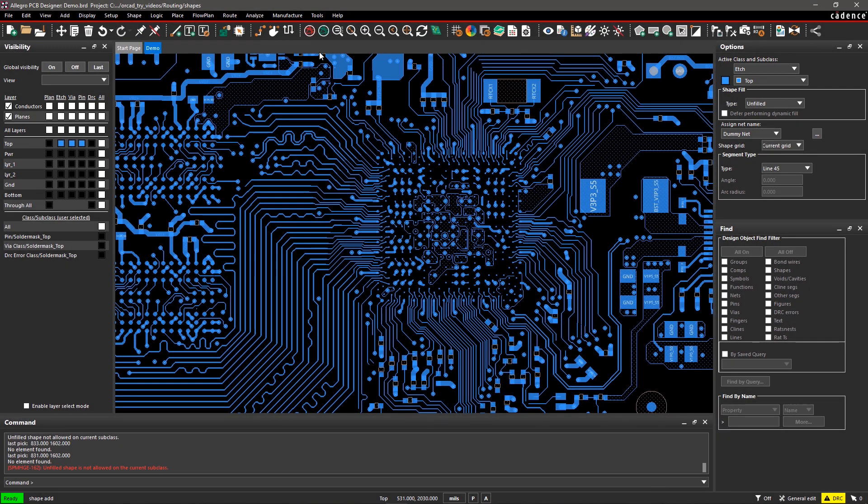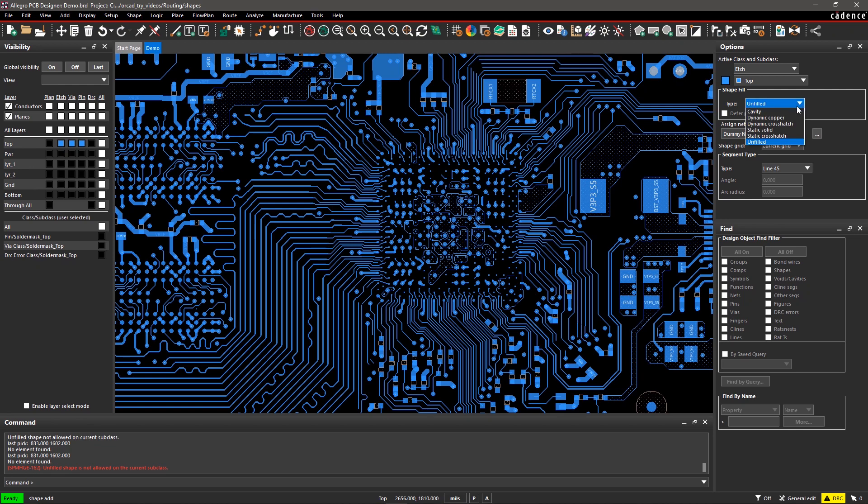Depending upon the purpose of the shape, you can decide the shape fill type. Here, we are creating a ground shape, so select Dynamic from the drop-down list.